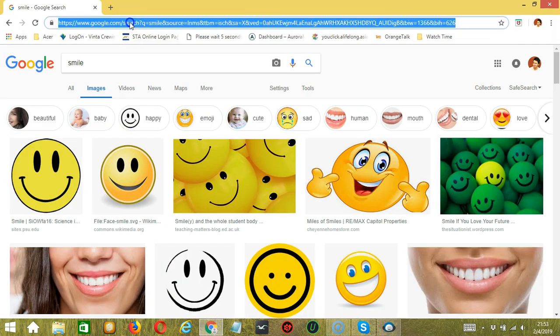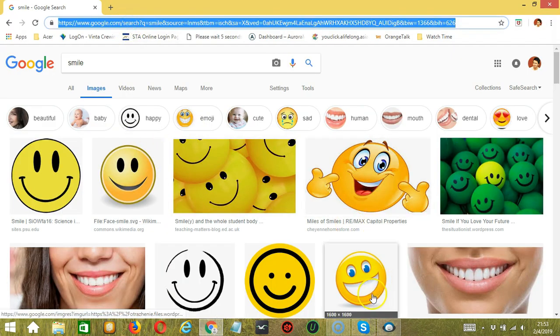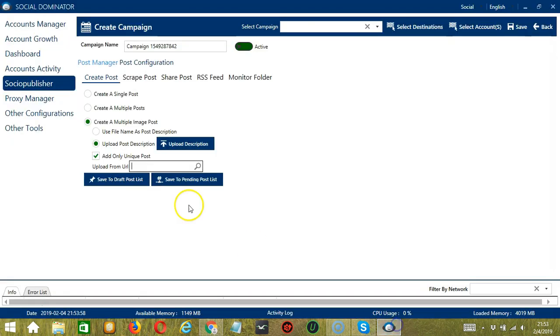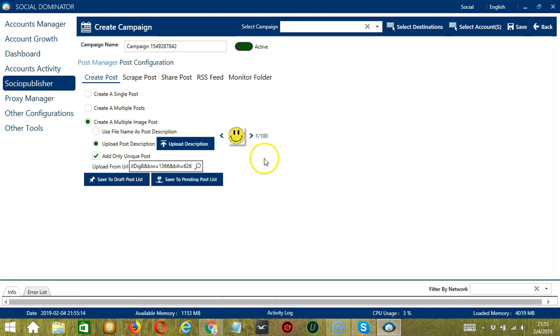We need a specific URL — let's say this one, copy the URL, paste it, and then click the magnifying glass button, or the Search button. And it will automatically load images from the URL that we have posted.